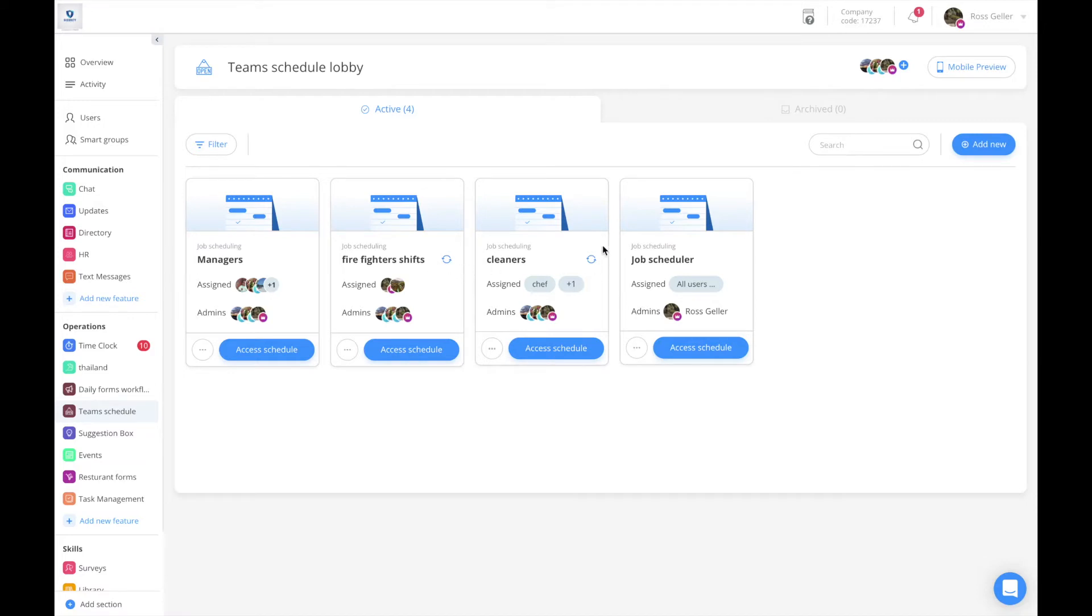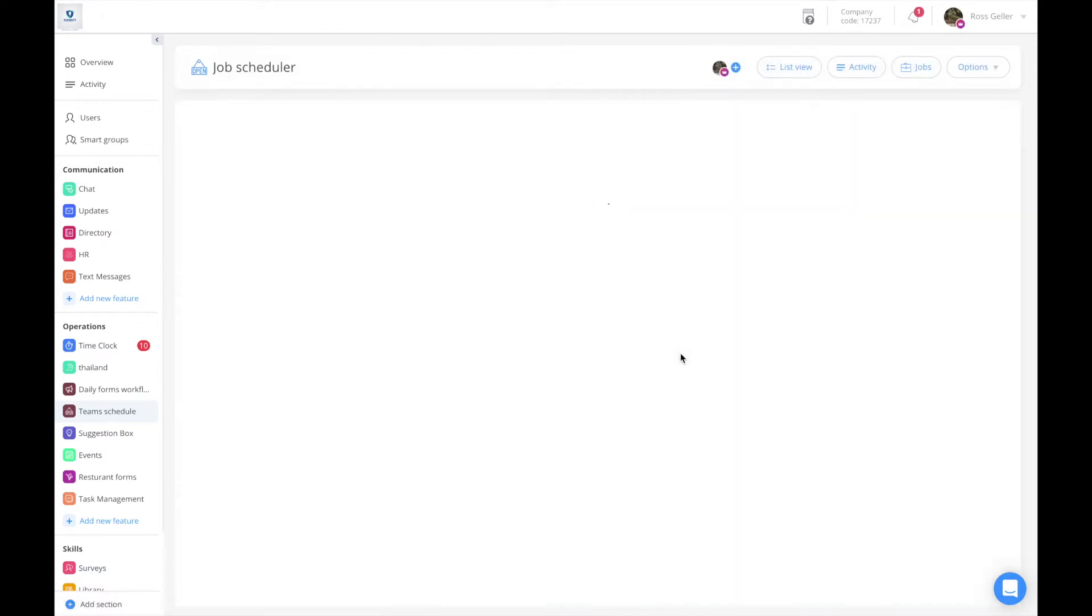In the lobby you'll be able to see the ones that are synced with the circle icon and the ones that are not. In order to sync, access the relevant schedule.